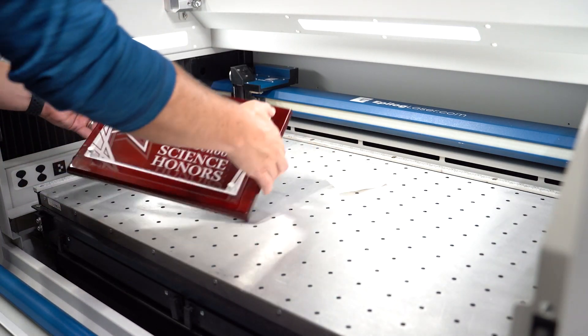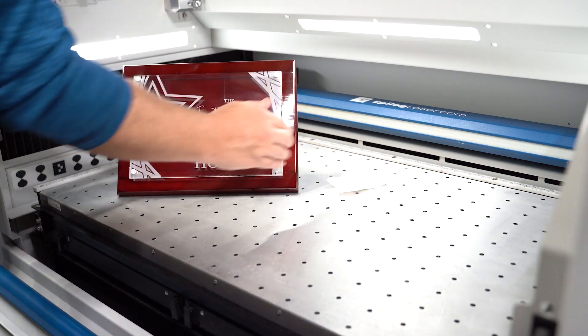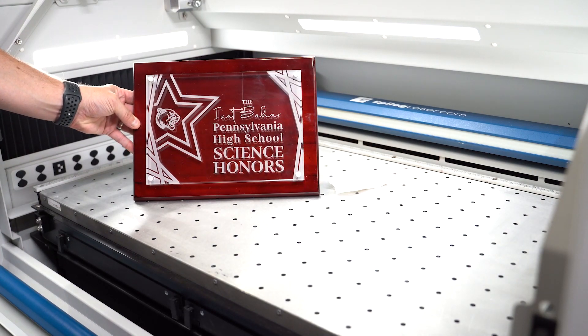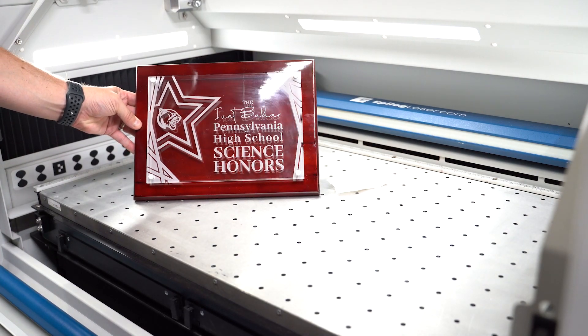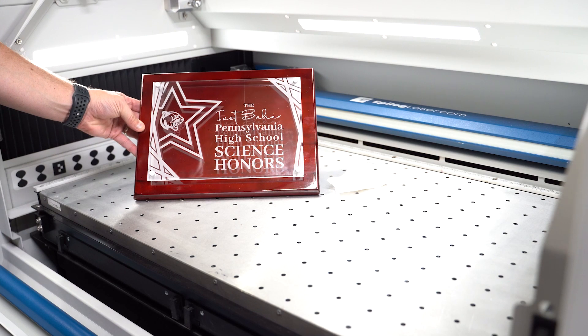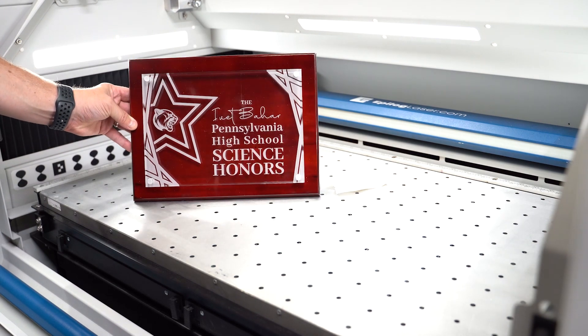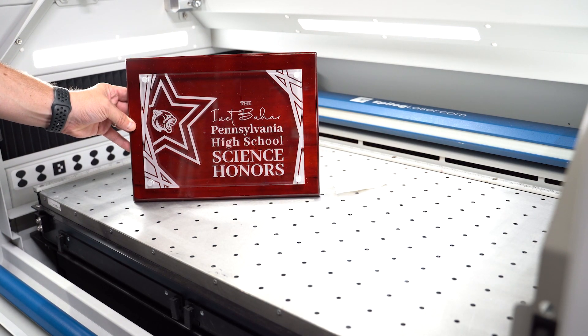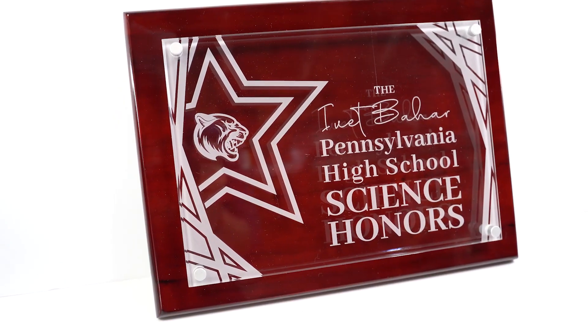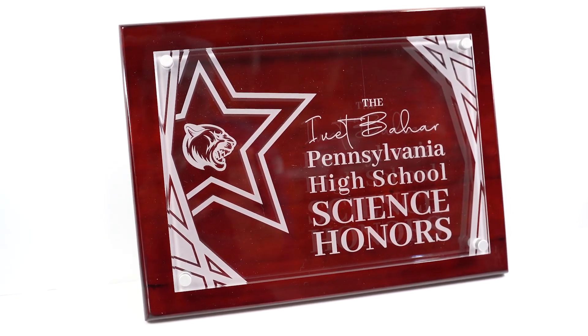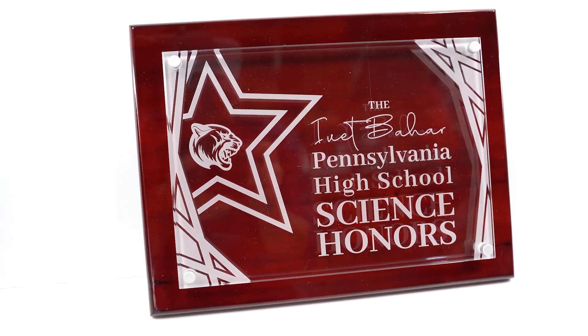And there we have it. The offset gives us a nice bit of visual depth, engraving on the back side of the acrylic makes for a clean, readable finish from the front, and the frosty white engraving backed against the redwood finish provides a beautiful contrast. A very easy to make award engraved with an epilogue laser.